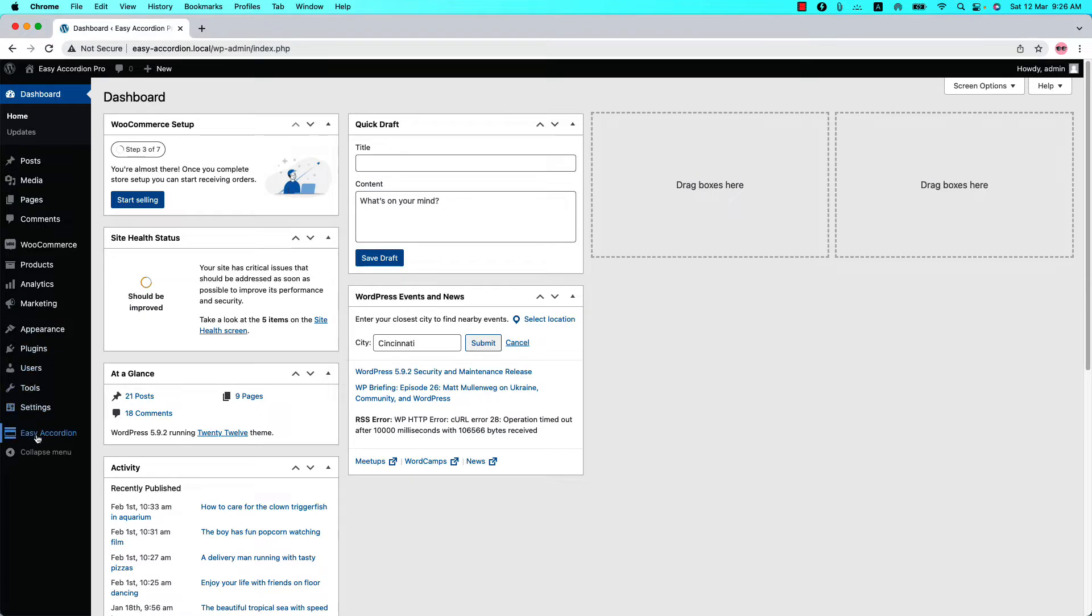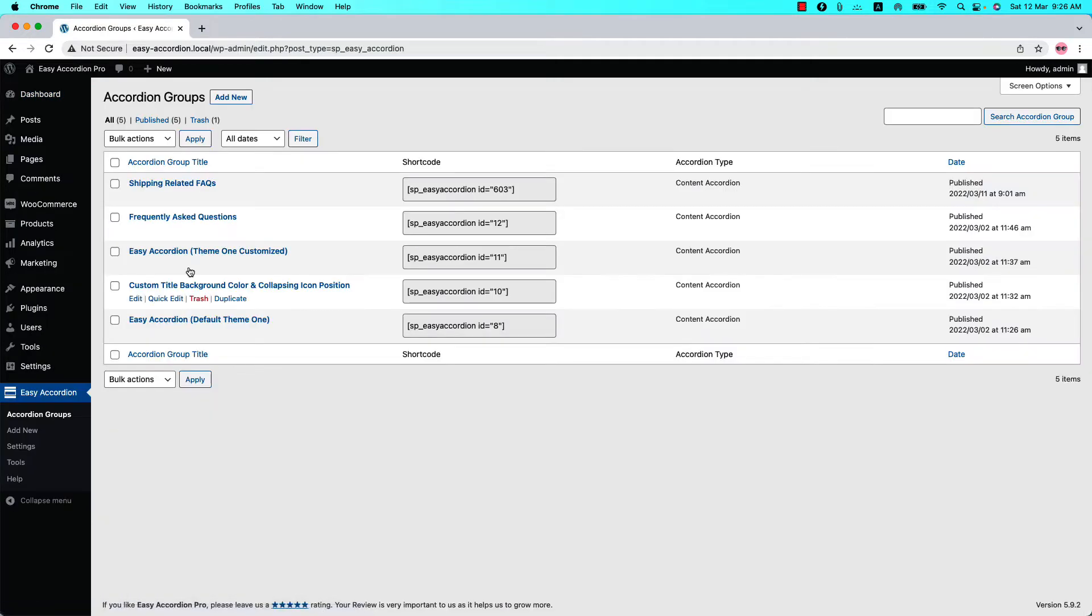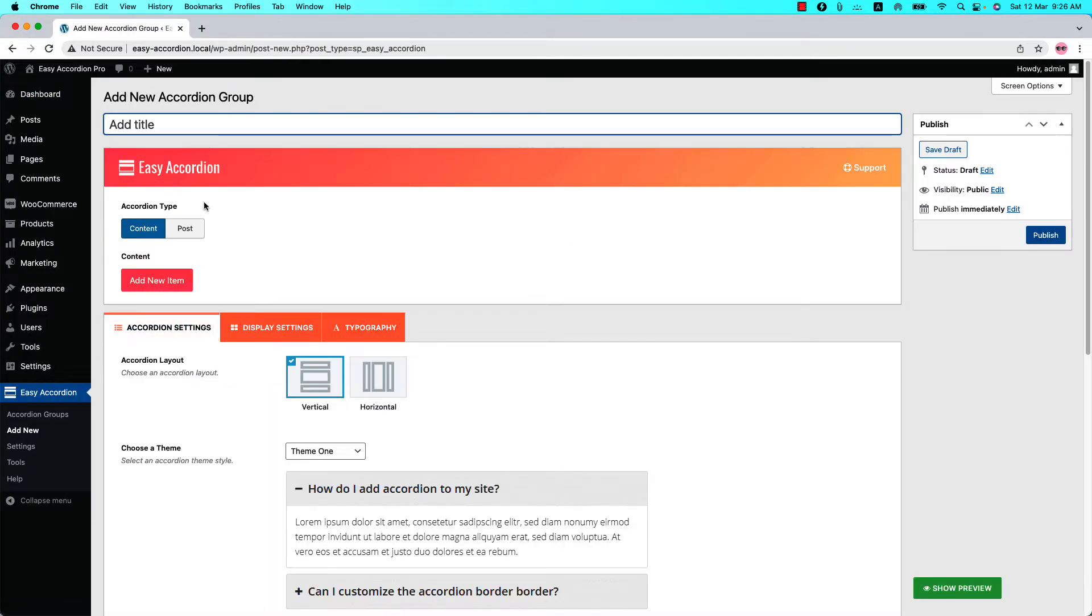Make sure that Easy Accordion Pro Plugin is installed and activated into your site. You can directly click on Add New or you can click Accordion Groups and then click Add New to create a new group and give it a title.